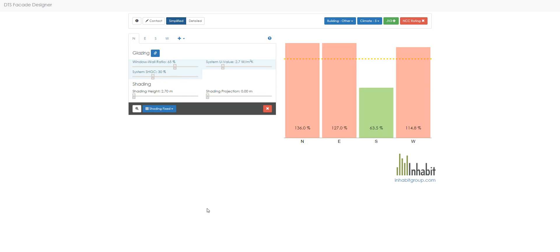So what we can see here is that fundamentally our north, our east, and our west are failing via this DTS provision by virtue of the bars being higher than this yellow line, which is our allowance.